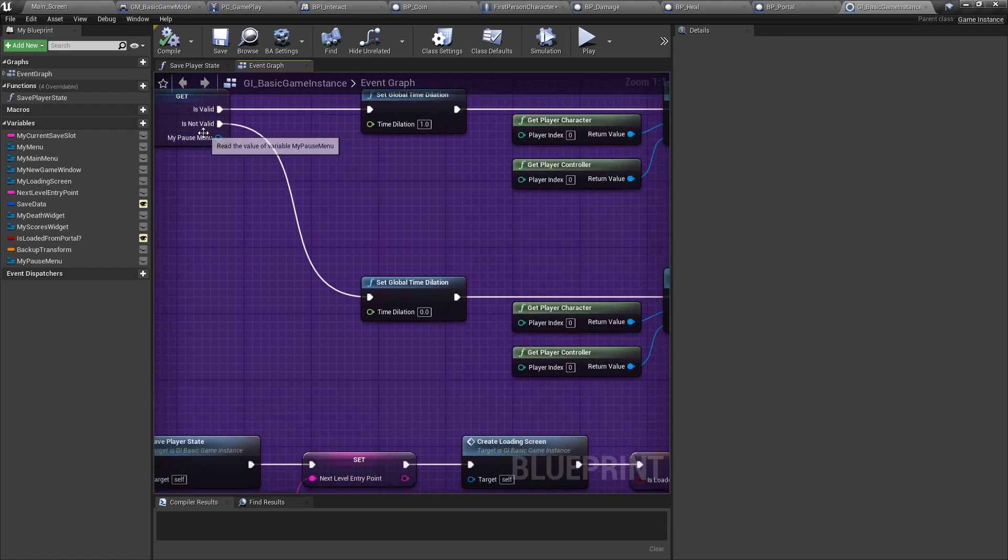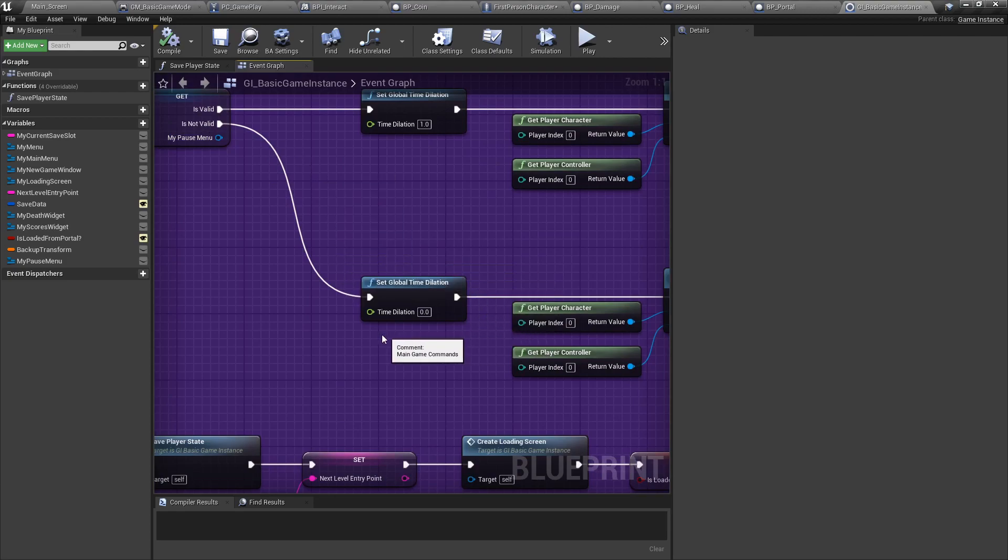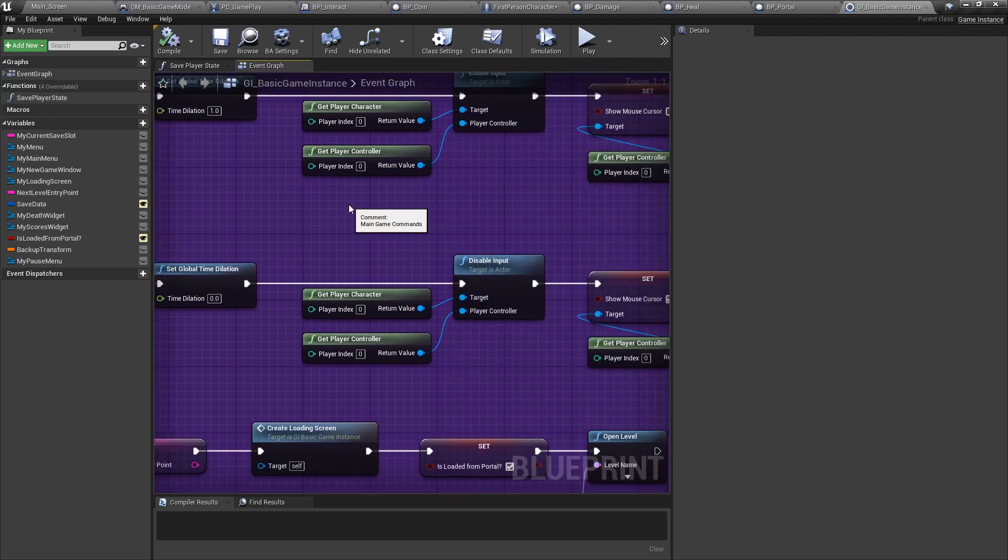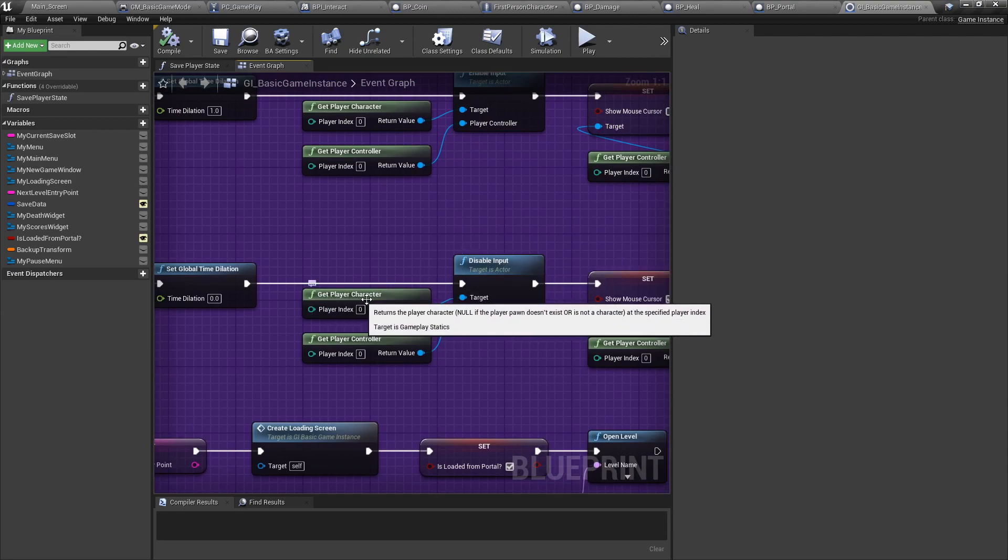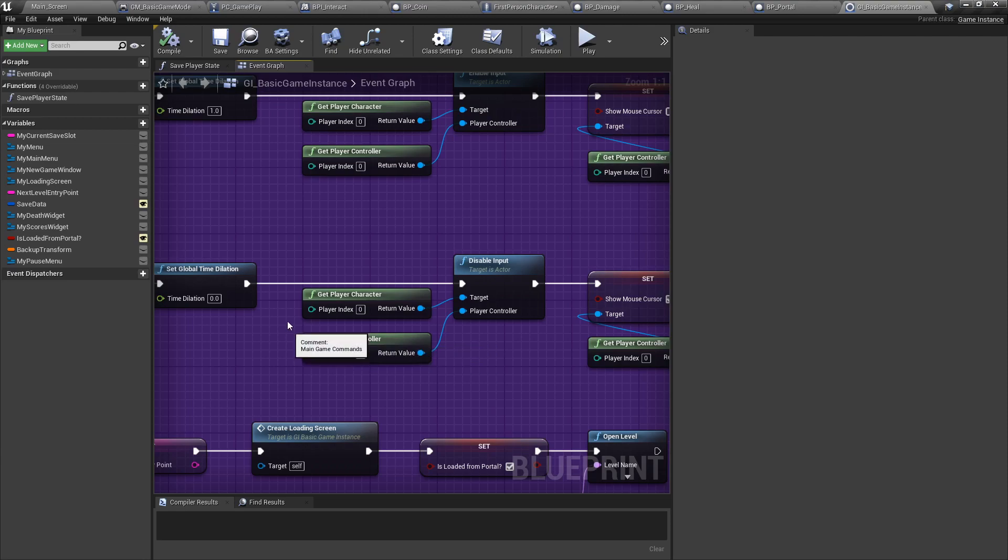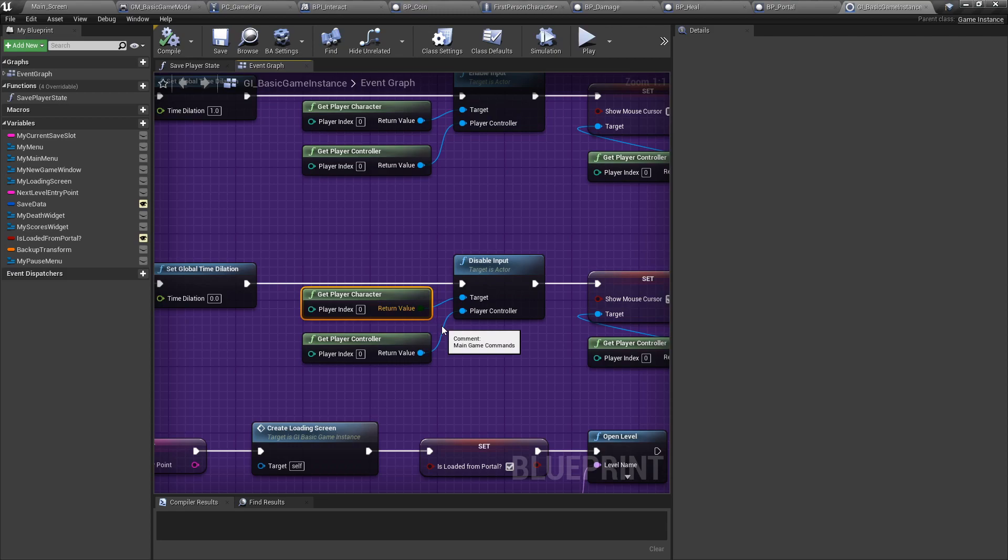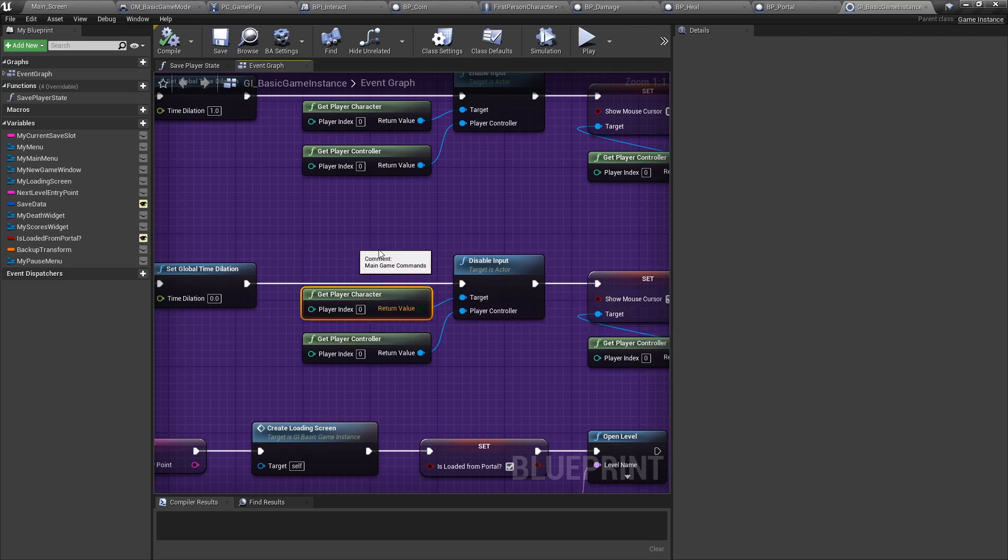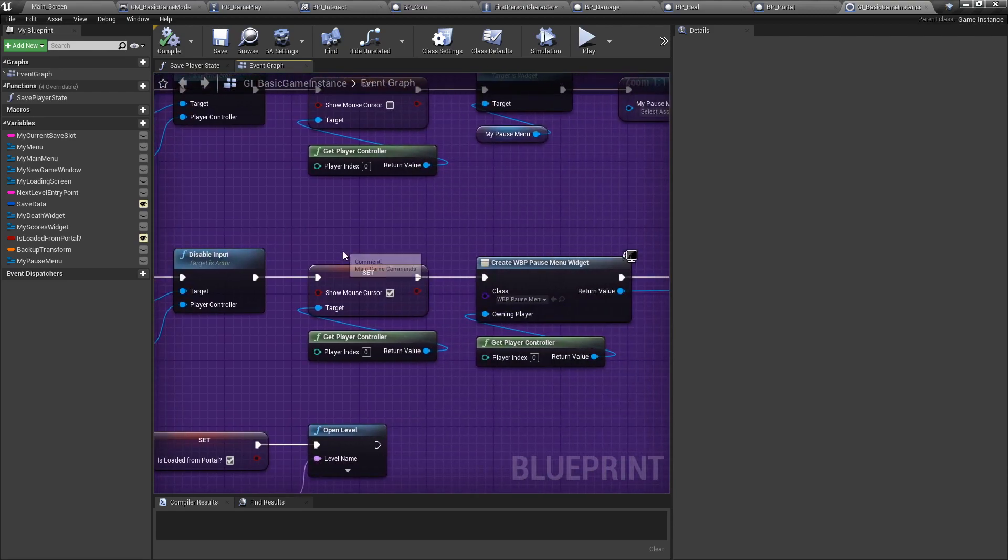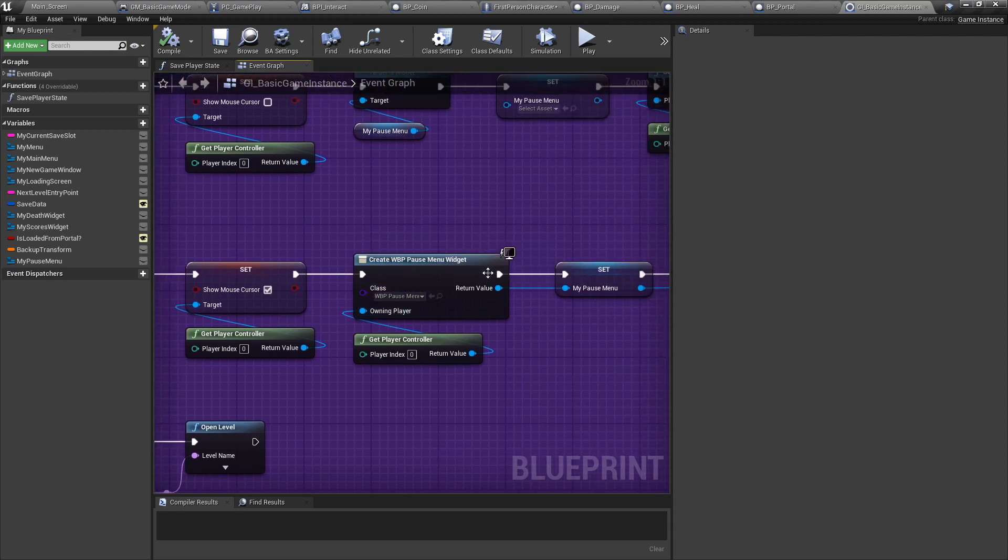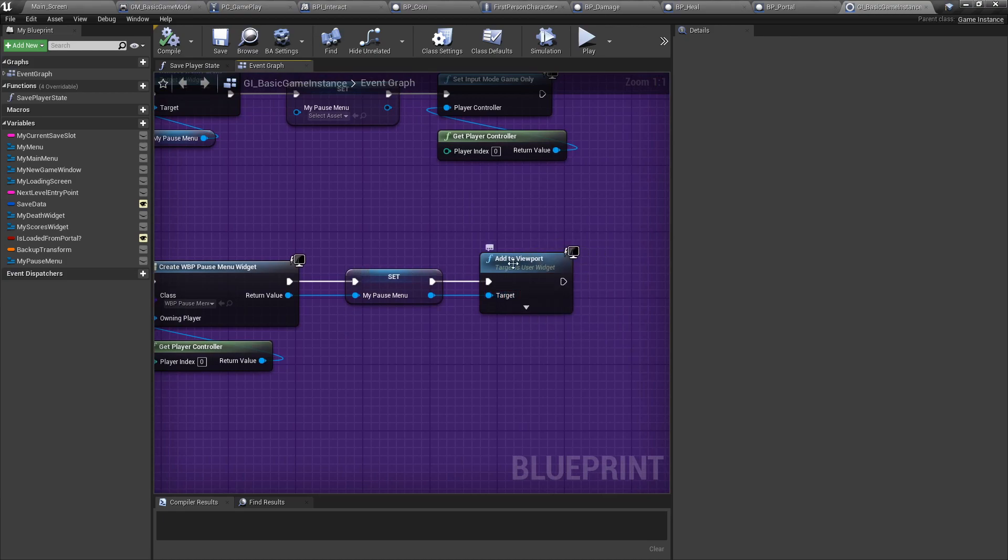So if you didn't toggle it, we're going to set the global time dilation to zero, meaning the game will freeze. If there's a particle or something in the air, it will just float. Next, we're going to disable input from our player character by the player controller. This is so that when you toggle inputs and whatever, your clicks, they're not going to be clicks on the player character. Or if you need to press keys, it's not going to be read into the player character. We're going to set to show the mouse cursor so you can click around. We're going to create the pause menu widget, add it to the viewport.